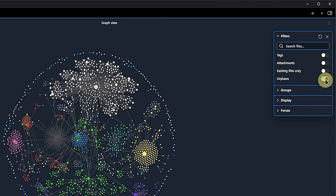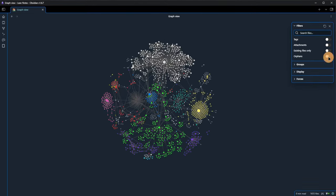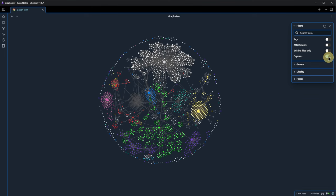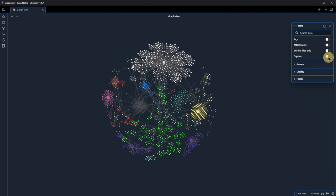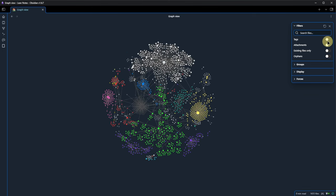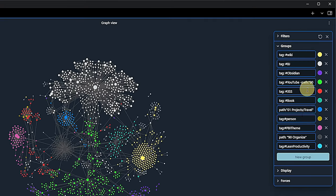It helps us to hide or show orphans. Orphans are notes in our vault that are not linked to any other note. Again, I will toggle this a few times to show the difference. Looks a bit like an asteroid belt around the solar system. You may have noticed that my Graph view is more colorful than the default graphs usually are.